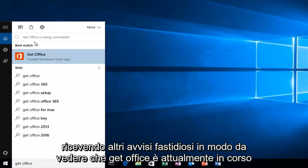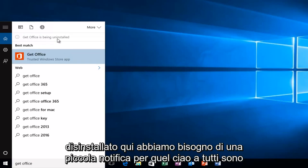So we see that Get Office is currently being uninstalled up here. We get a little notification for that.